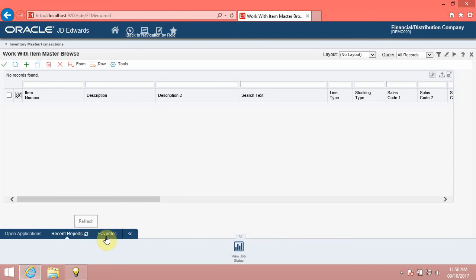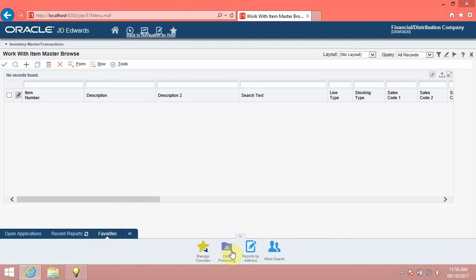Click the Favorites tab. The system displays the tasks and folders that are added as favorites from the JD Edwards Enterprise One menu as tiles in the Favorites tab.